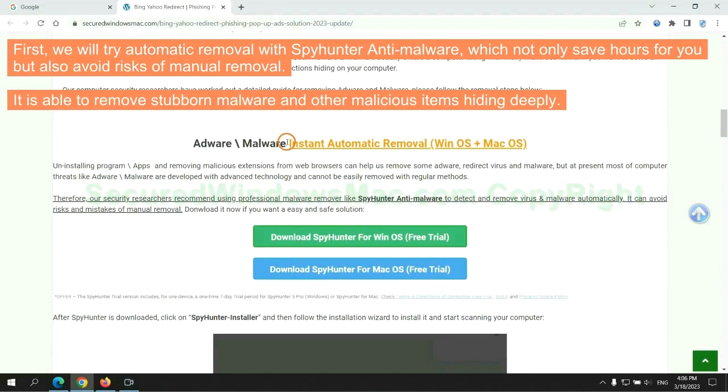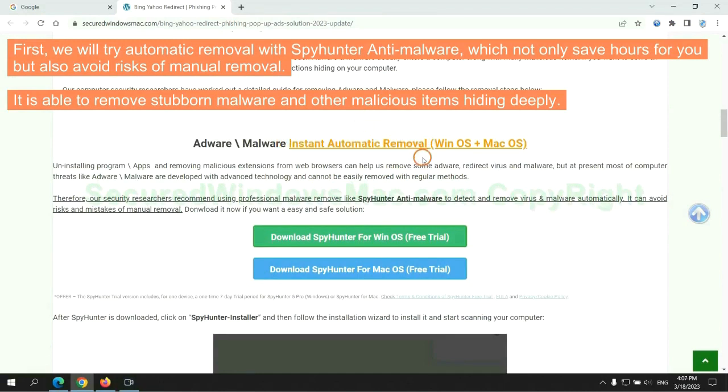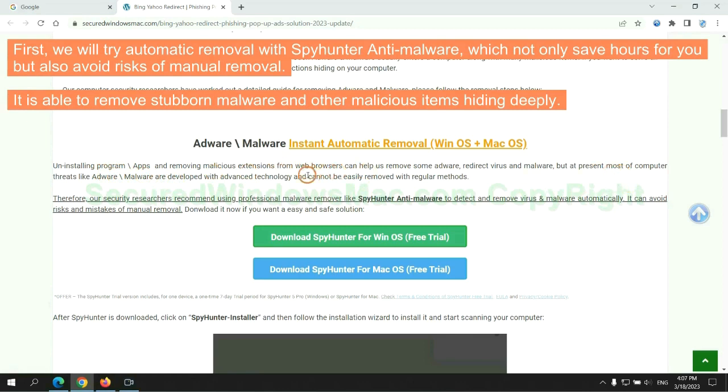First, we will try automatic removal with SpyHunter anti-malware, which not only saves hours for you, but also avoids risks of manual removal. It is able to remove stubborn malware and other malicious items hiding deeply.